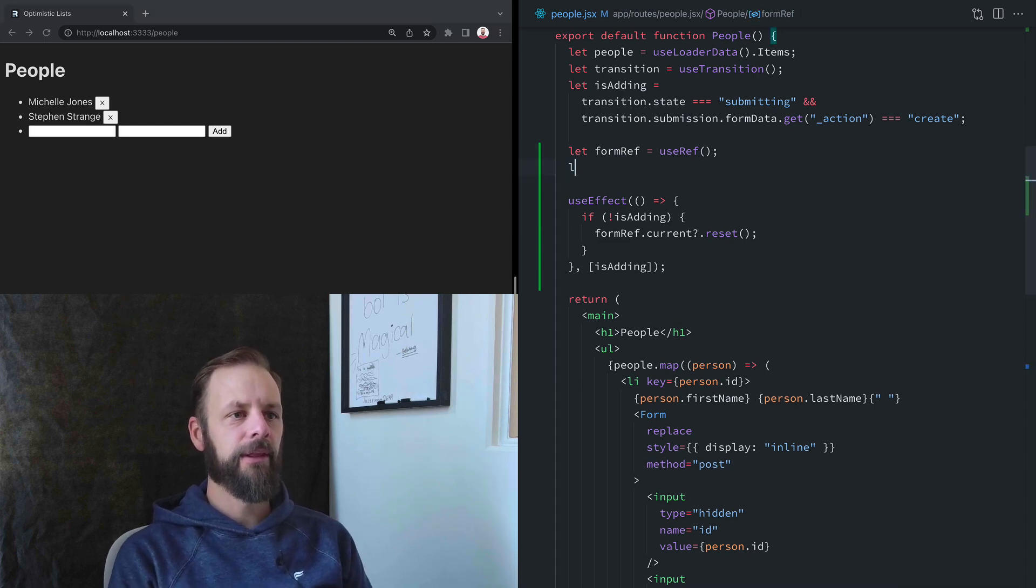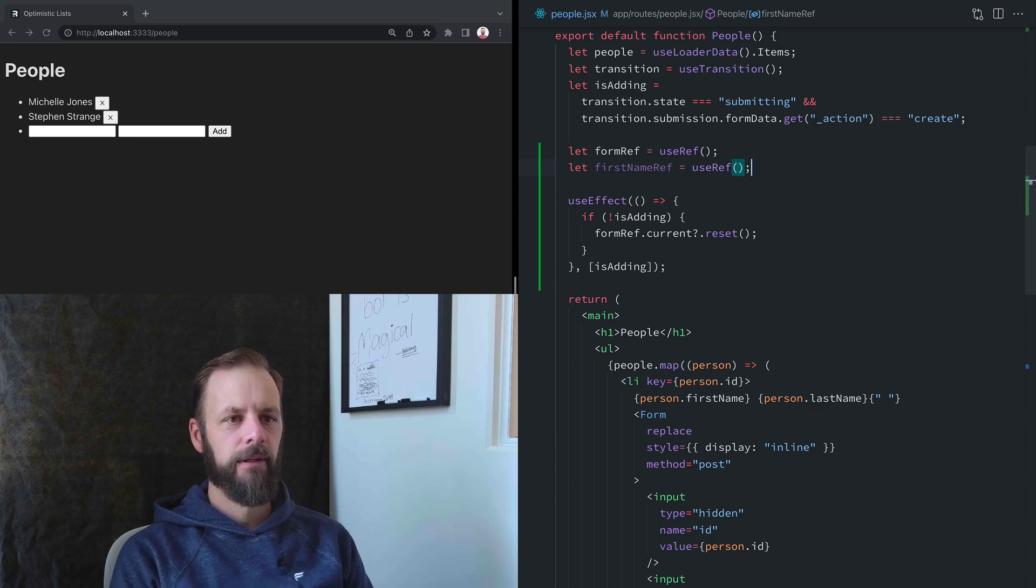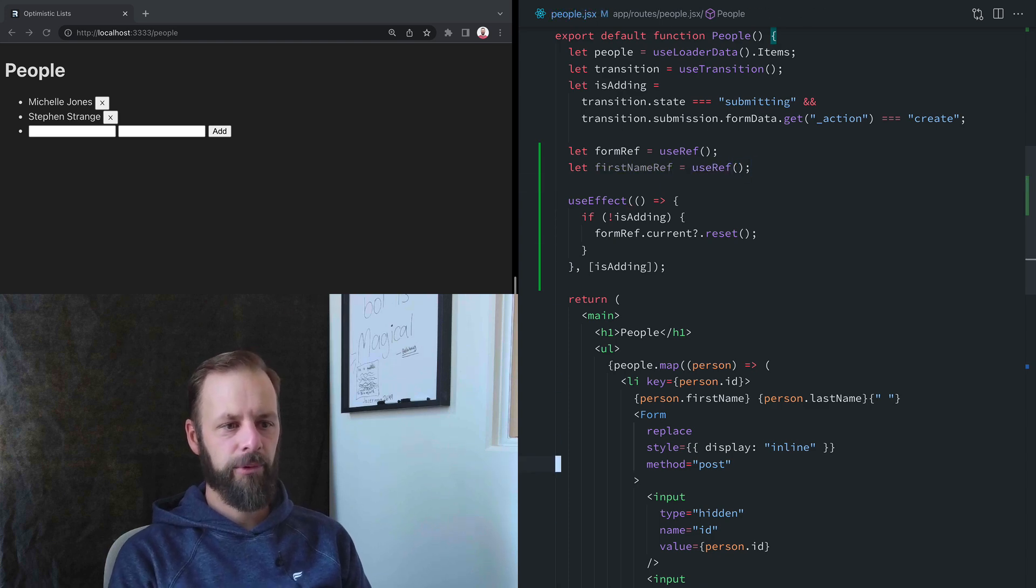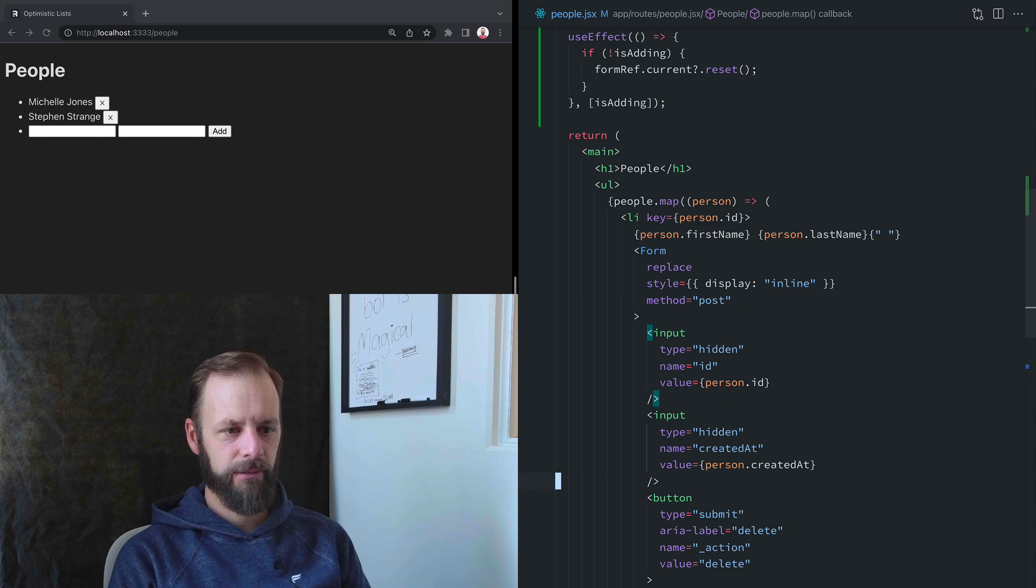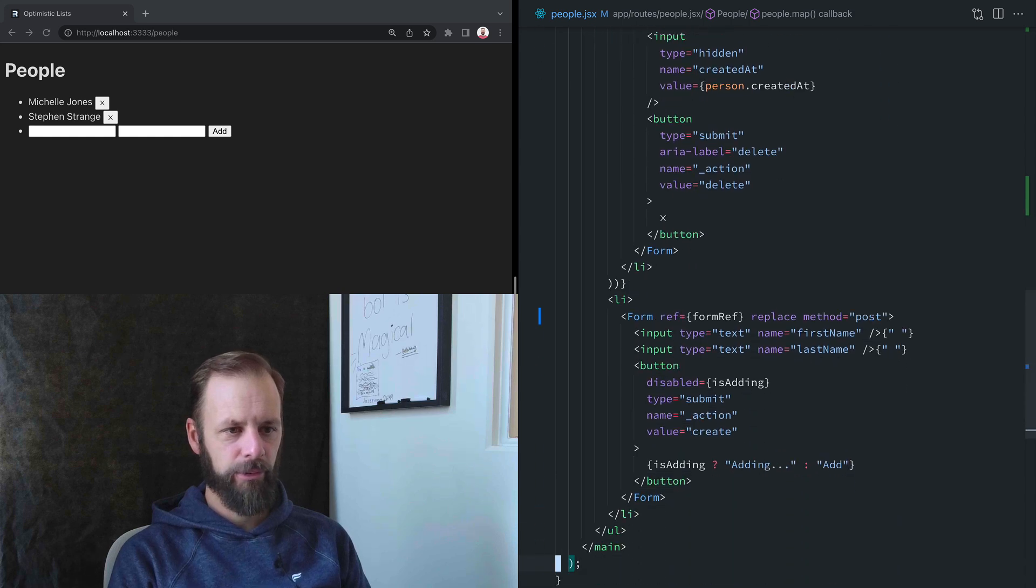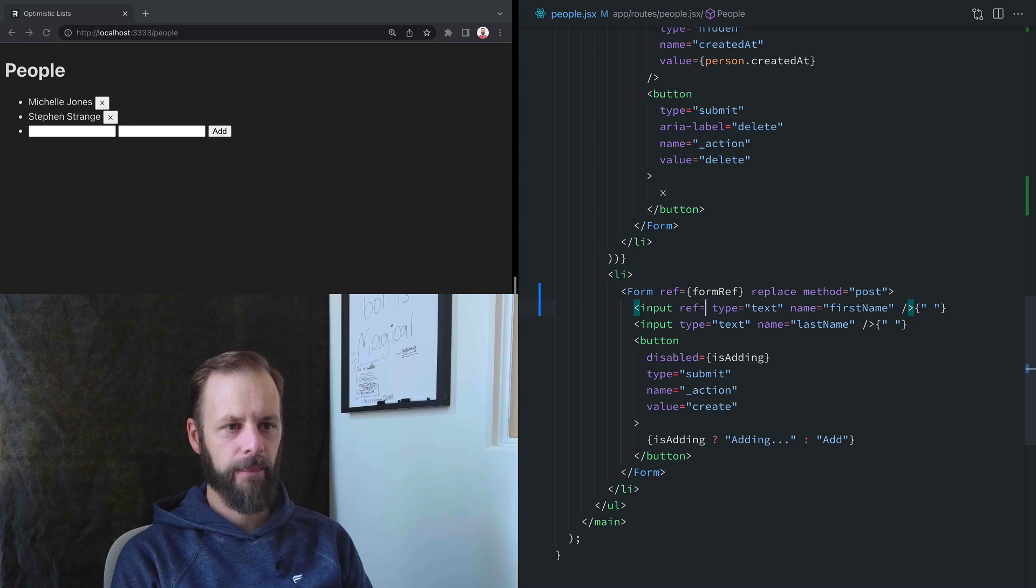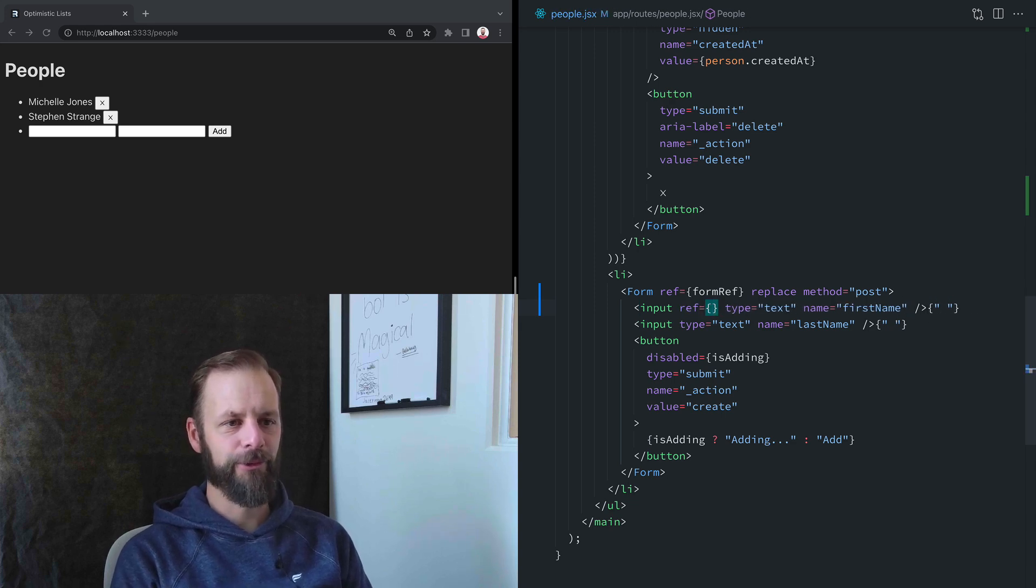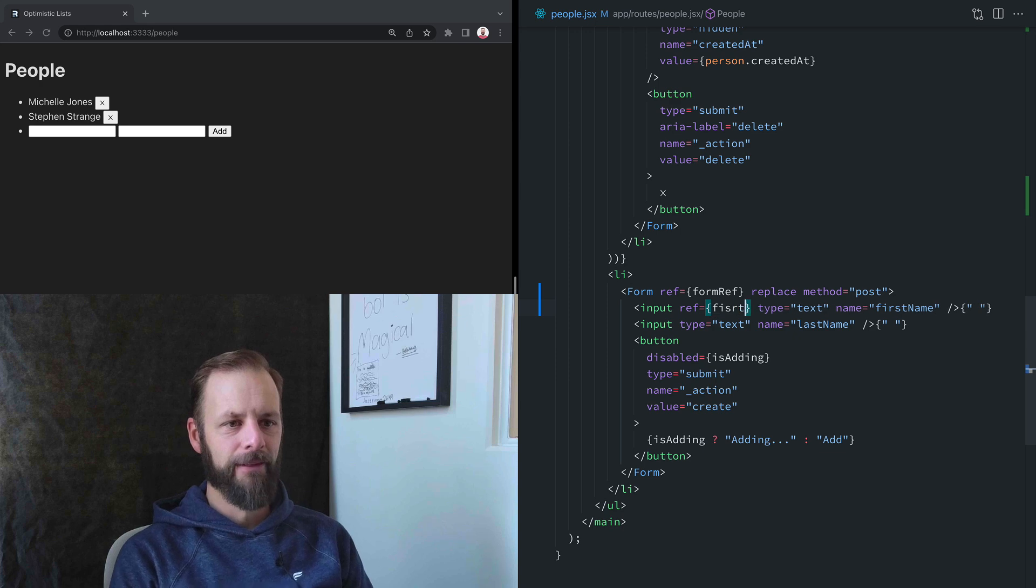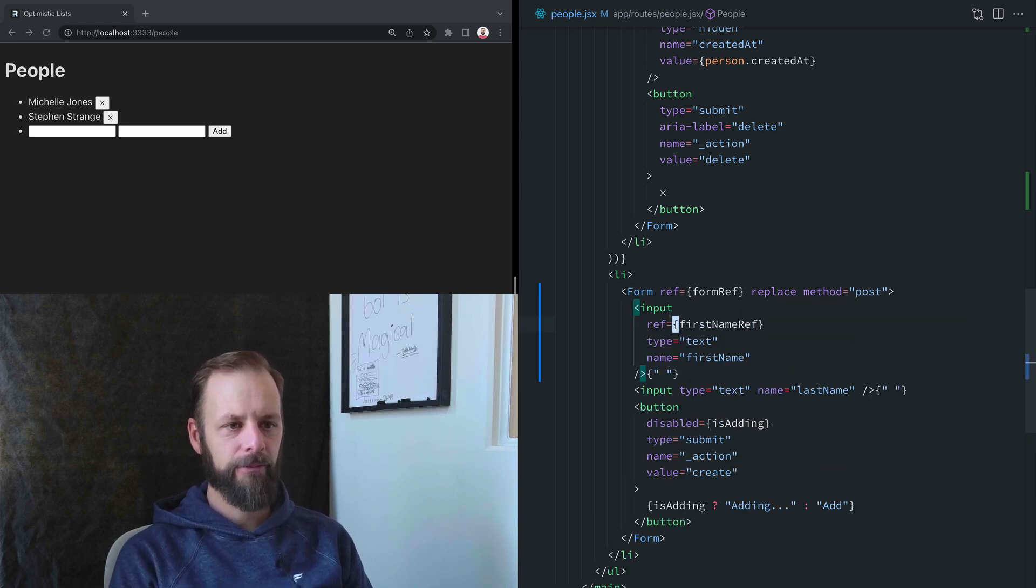So we're going to need another ref, I'll just call it FirstNameRef. And put that on our input for the person's first name. Whoops, that's an old school string ref.